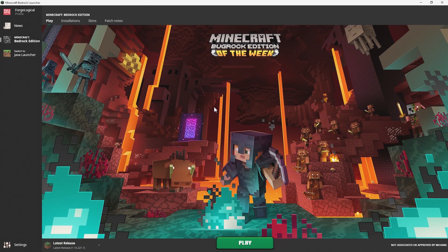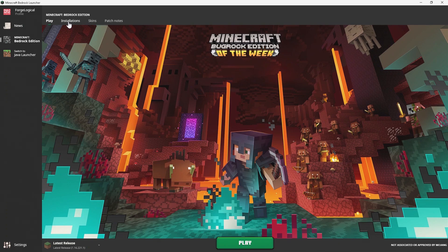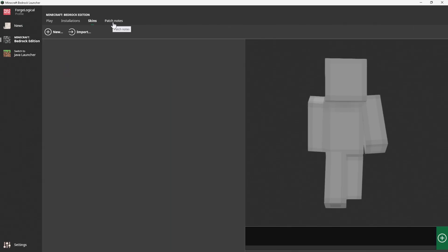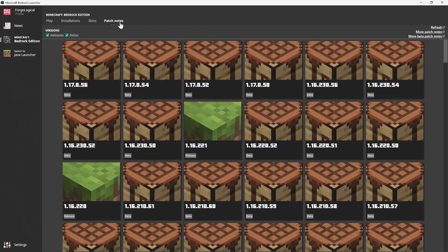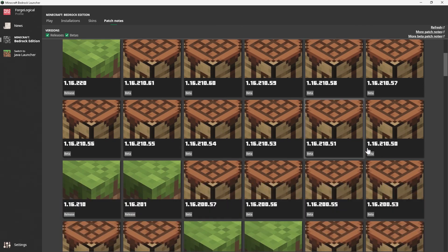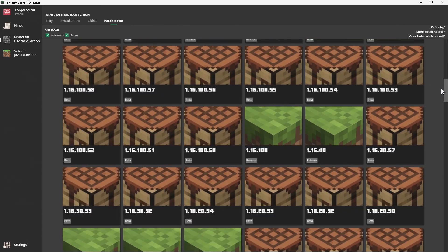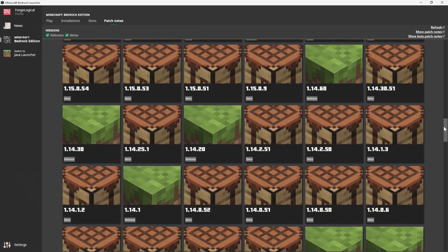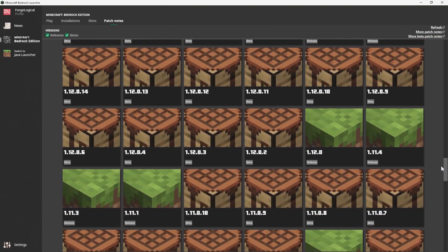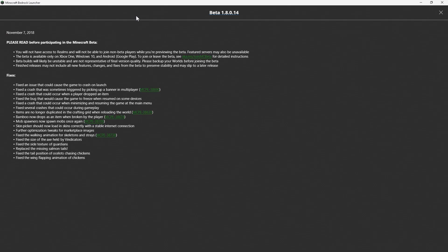Once you download the launcher, you're going to be greeted with a similar menu than what you find on the Java Edition. You got yourself installations, skins, and there's also patch notes which obviously is self-explanatory. It will show you everything about every single version. So if you want to know something about what happened in that version, you can just go and click on this. Then it will open up the change log.